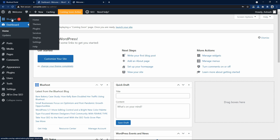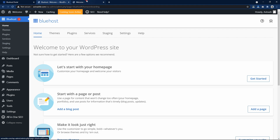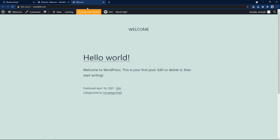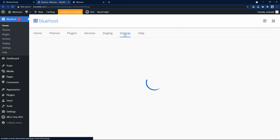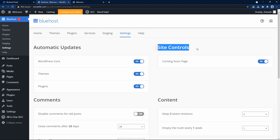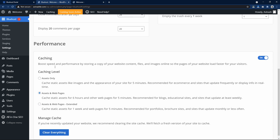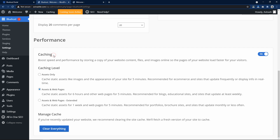Let's click on Bluehost. Here you can see a coming soon active message on the homepage and in the dashboard. So click on settings, and in site controls you can see coming soon — just turn it off. Scroll down and here you can see performance. In this performance section you can see caching. Bluehost has already enabled the recommended caching settings. You can use this toggle to turn caching on and off, and the clear everything button to clear the cache on your website.